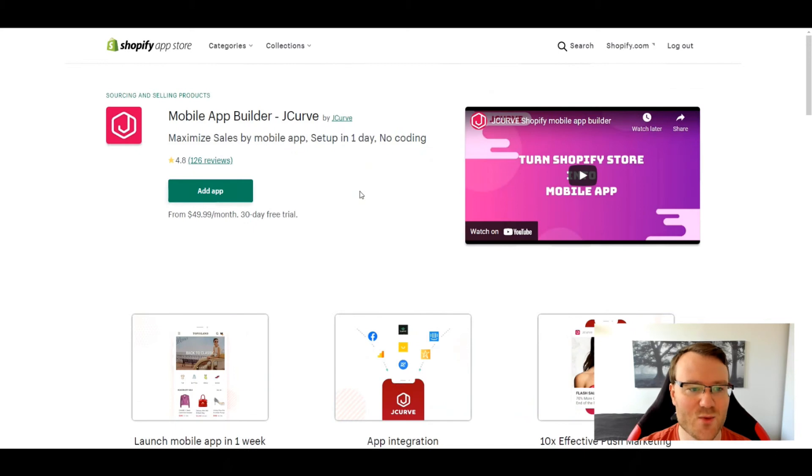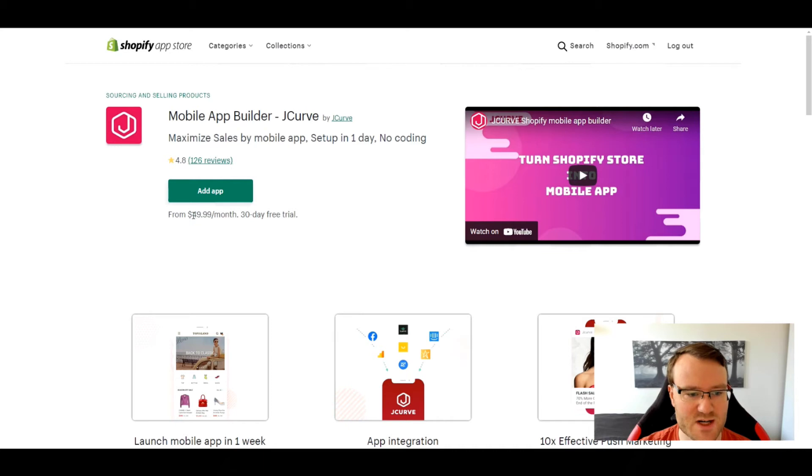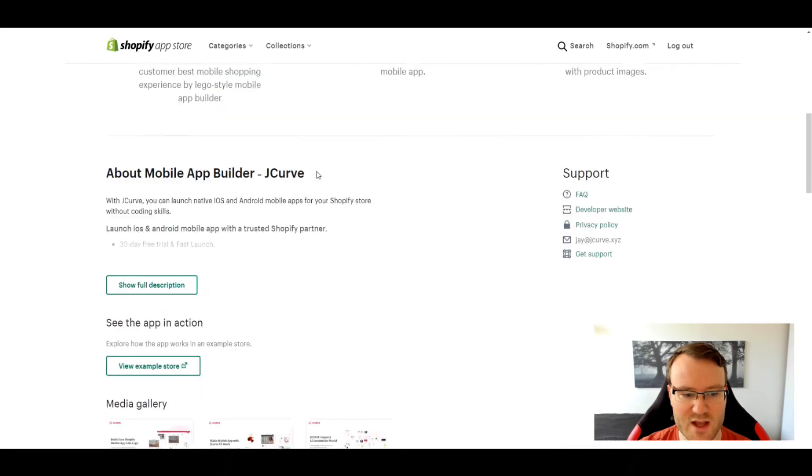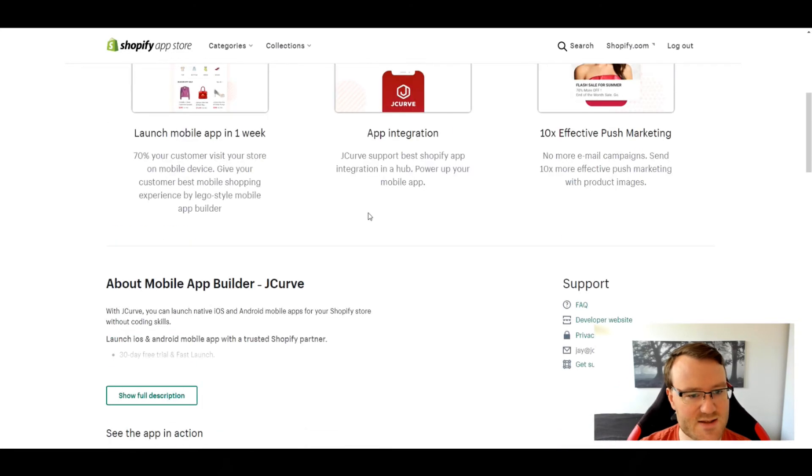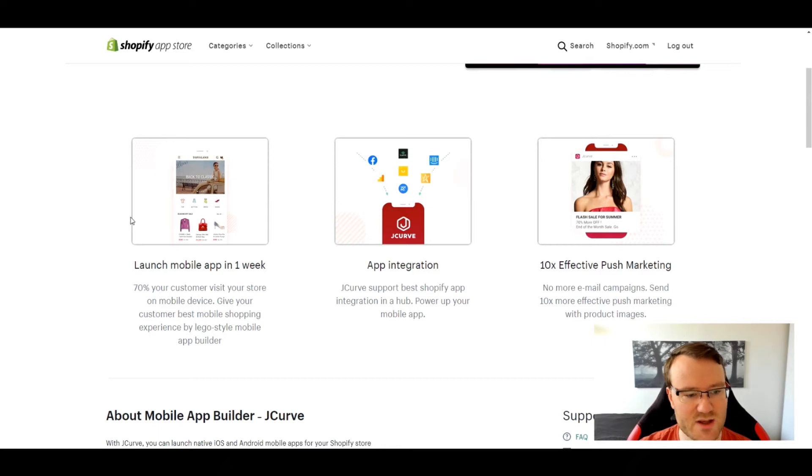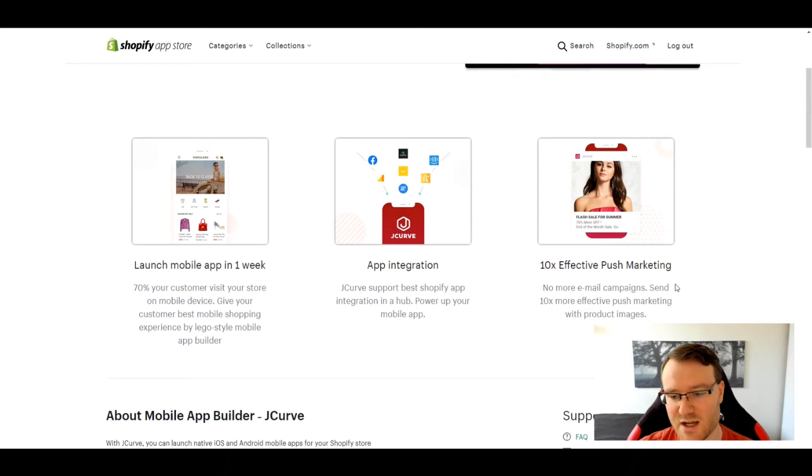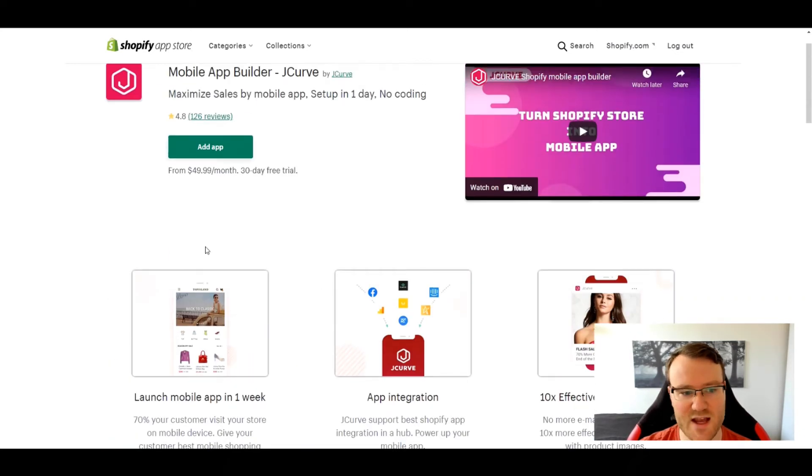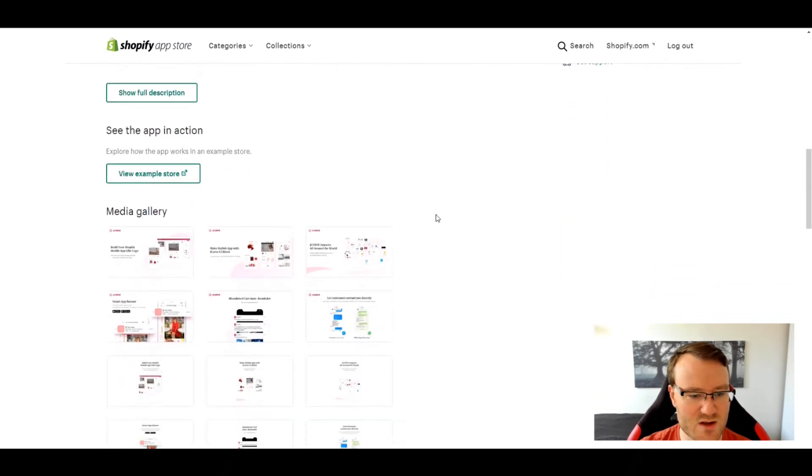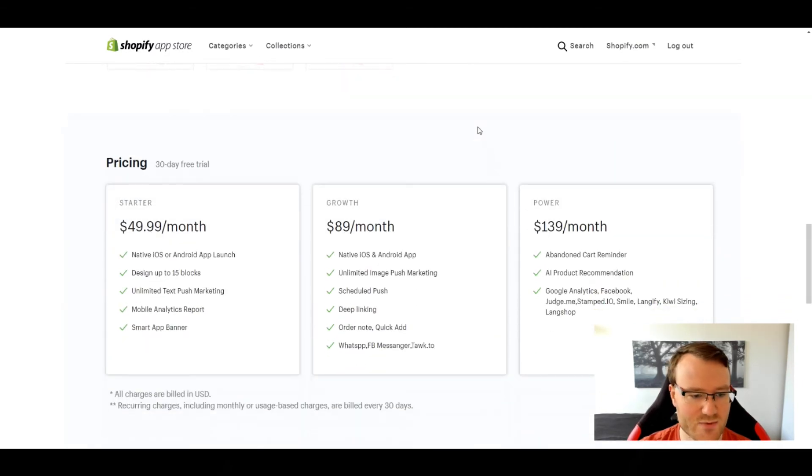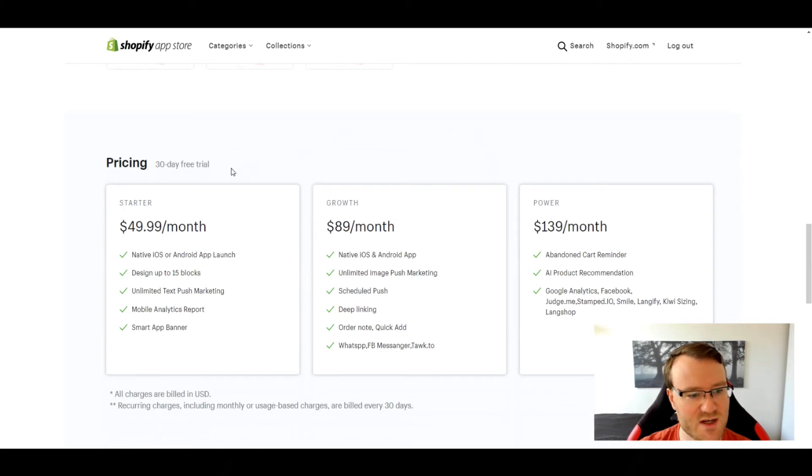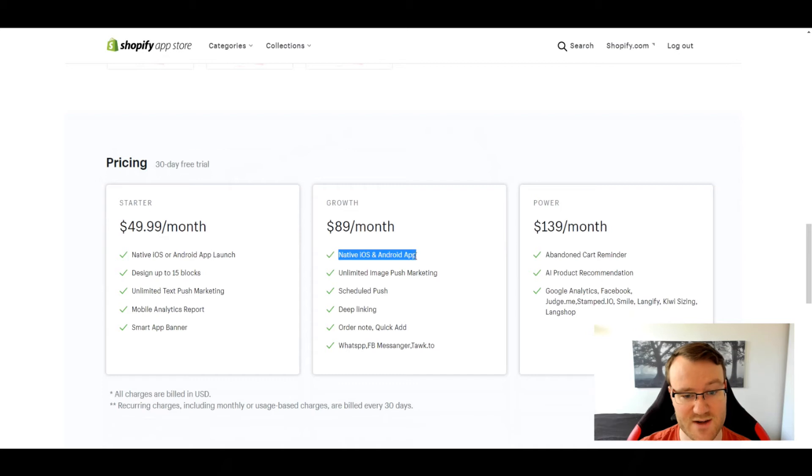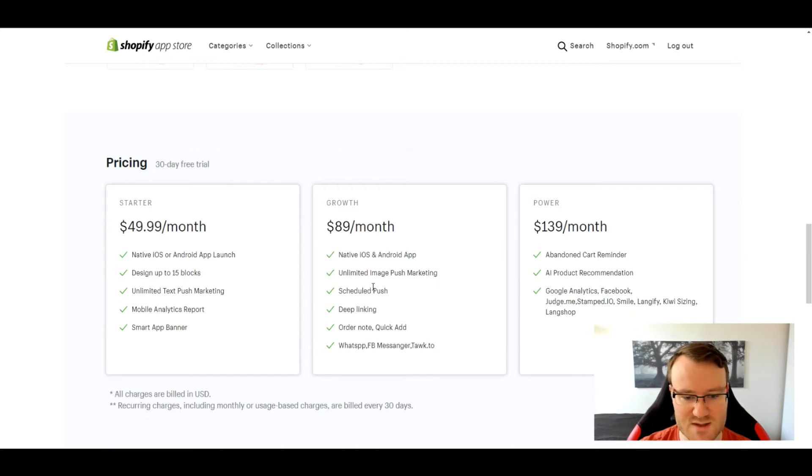Next up here, we have the mobile app builder by J Curve. And this is going up to our next price point, which is $49.99 a month. It also has a 30 day free trial like the previous one. It's much more realistic in its claims. So, you know, launch a mobile app in one week. That seems pretty legitimate. It has pretty competitive pricing. It's kind of similar to what we're seeing before. In that it's one or the other with the lower part, the middle one, it's both. So you're definitely going to need the $89 plan. So it is going to be more expensive.